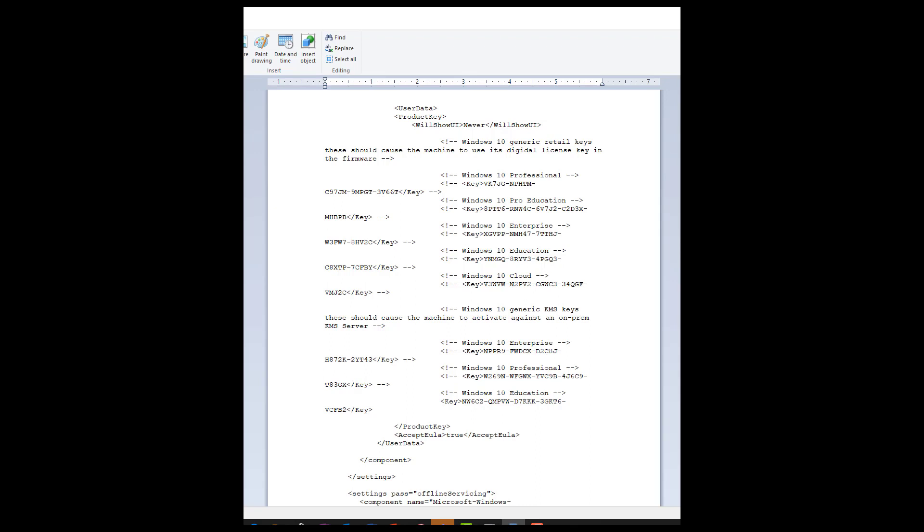And then once you have it in here, there's only a couple sections that I care about, the biggest one being what key is going to be used to activate the machine. So if you're doing Windows 10 Professional, Pro Education, you want to uncomment out the one that you want it to use. So you can see down here I actually have the Windows 10 Education key uncommented out. So this is the key that's going to apply.